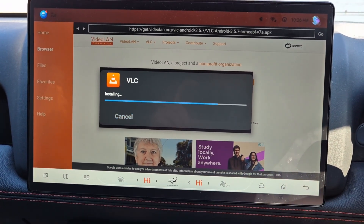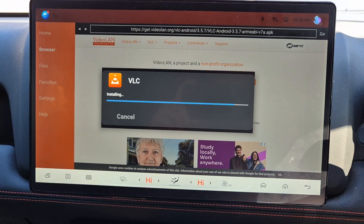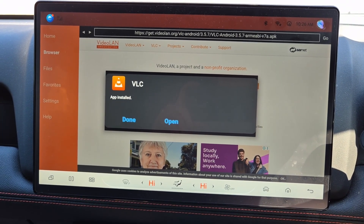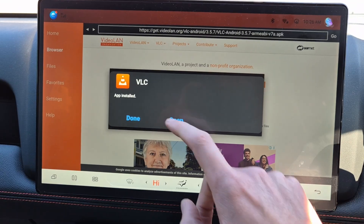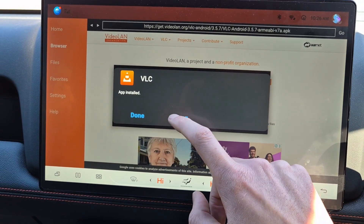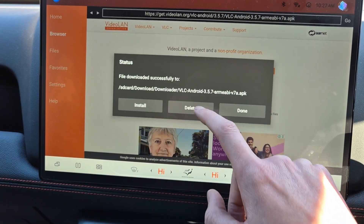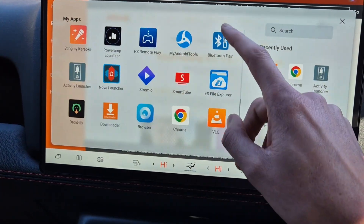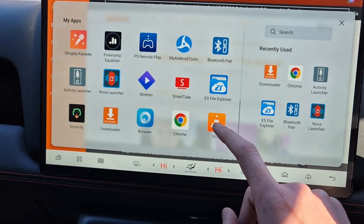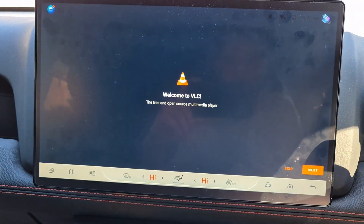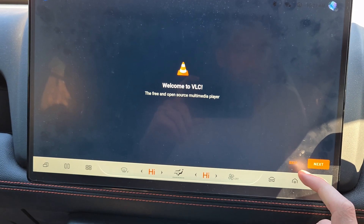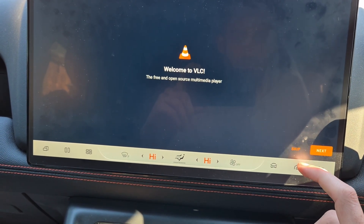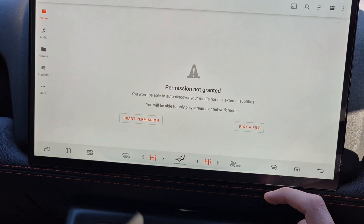Install it, and then you have VLC — or whatever app you want to download.